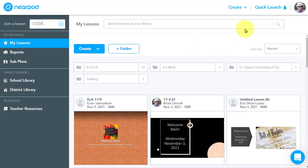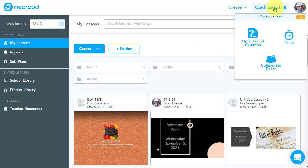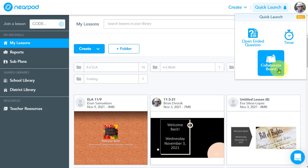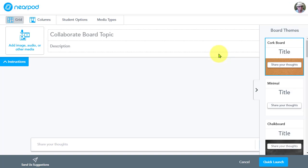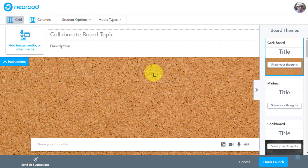As you probably know, we can come up here to Quick Launch and we can start a Collaborate Board right away. But of course, we can also add a Collaborate Board to a longer form lesson as well. But I'm going to get right into Collaborate Board so we can look at the new features that we have available to us.